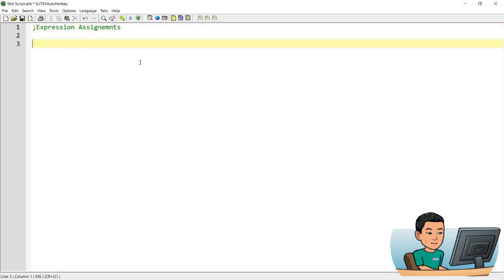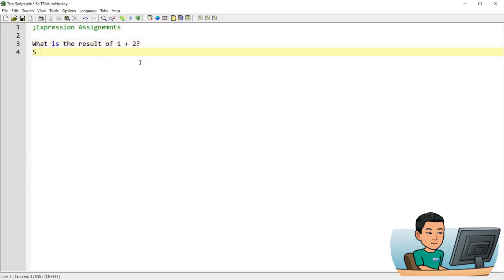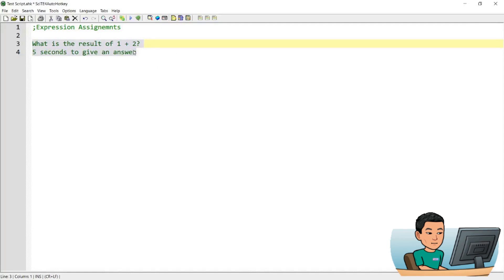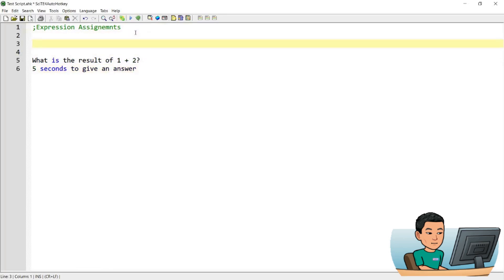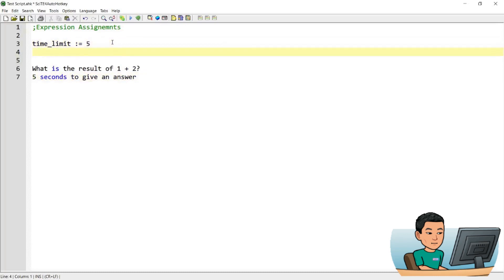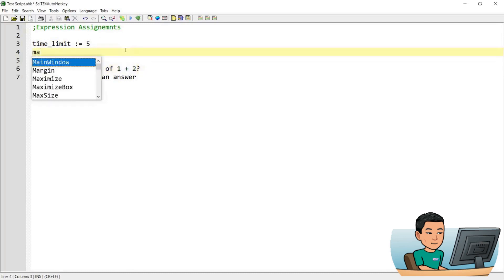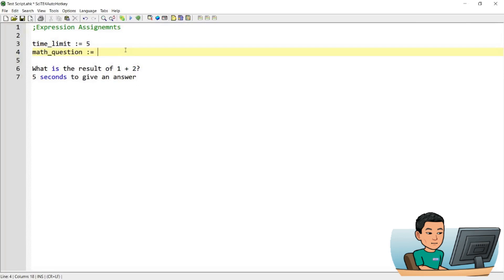Let's assume that we want to create a message box that would show us what is the result of 1 plus 2, with 5 seconds to give an answer. To do that, let's learn how to convert parts of the string into variables. We'll create a variable called time_limit and give it a value of 5, then create a variable called math_question and give it a string of 1 plus 2.